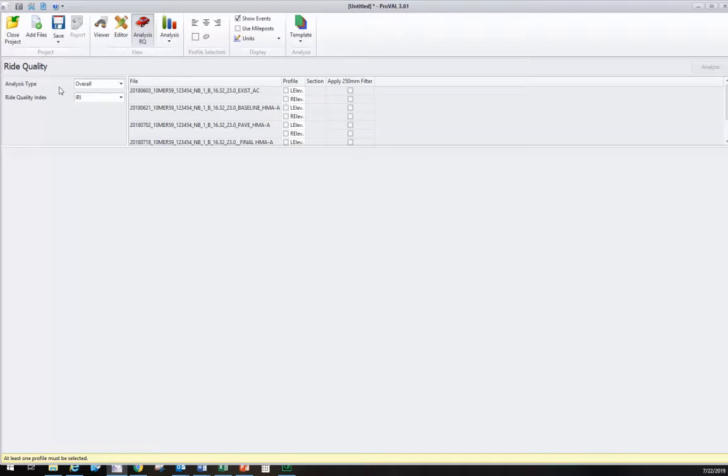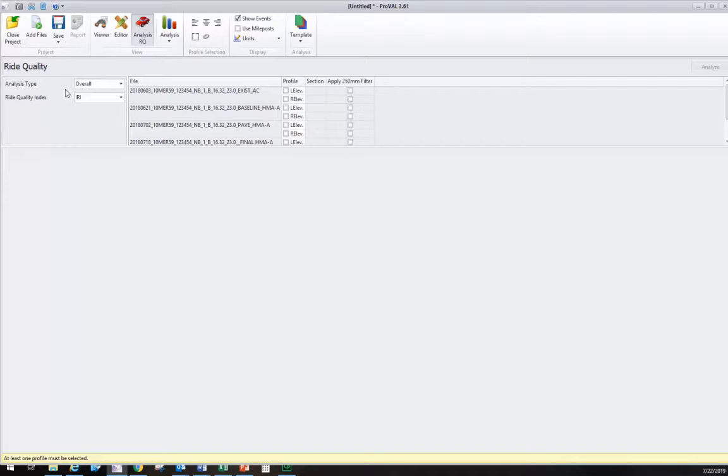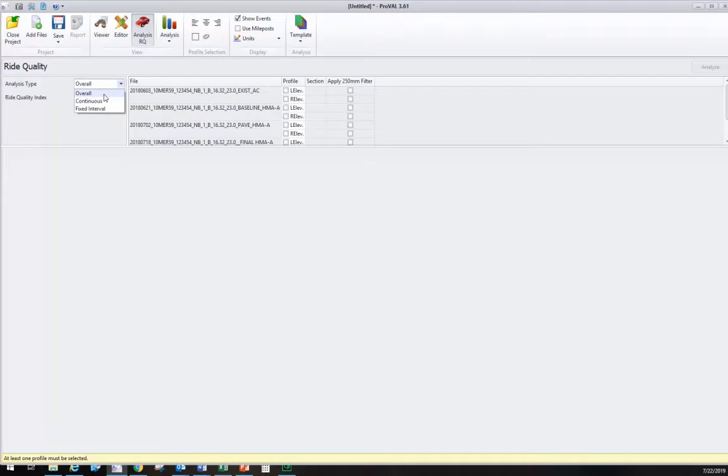The first thing you need to recognize is that you typically start from the top left corner in this program. The first choice we have is analysis type. What we pick up top will modify what we see down below. ProVal will give you an overall roughness value of an entire lane or wheel path if we picked overall.